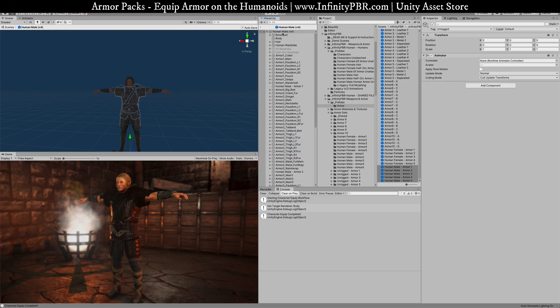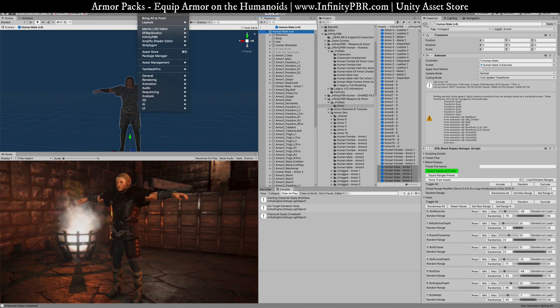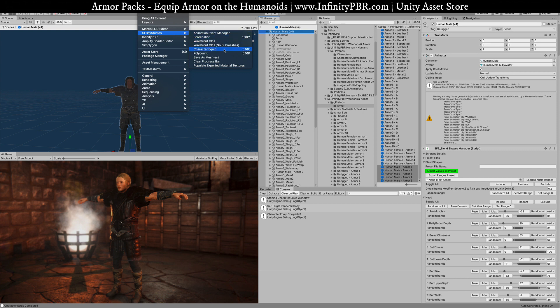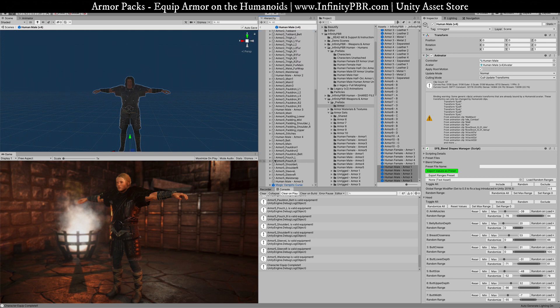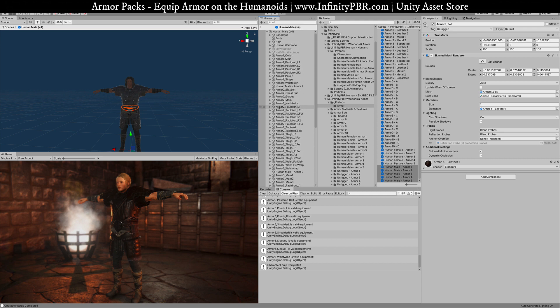Once you've done that, come up to the parent object, choose Windows. It's gonna be under either Infinity PBR or SFBase Studios depending on which version you have. Click the character equip option. Now you notice that all of these objects no longer have their bones and we're all attached.